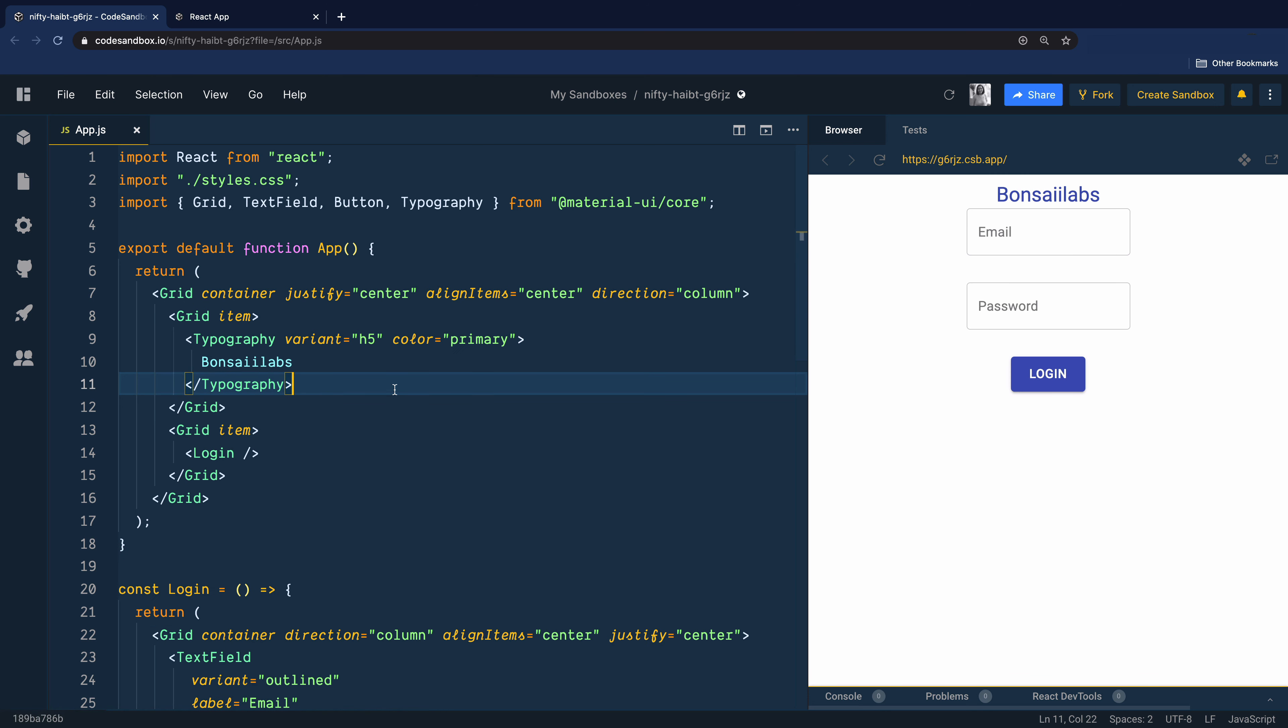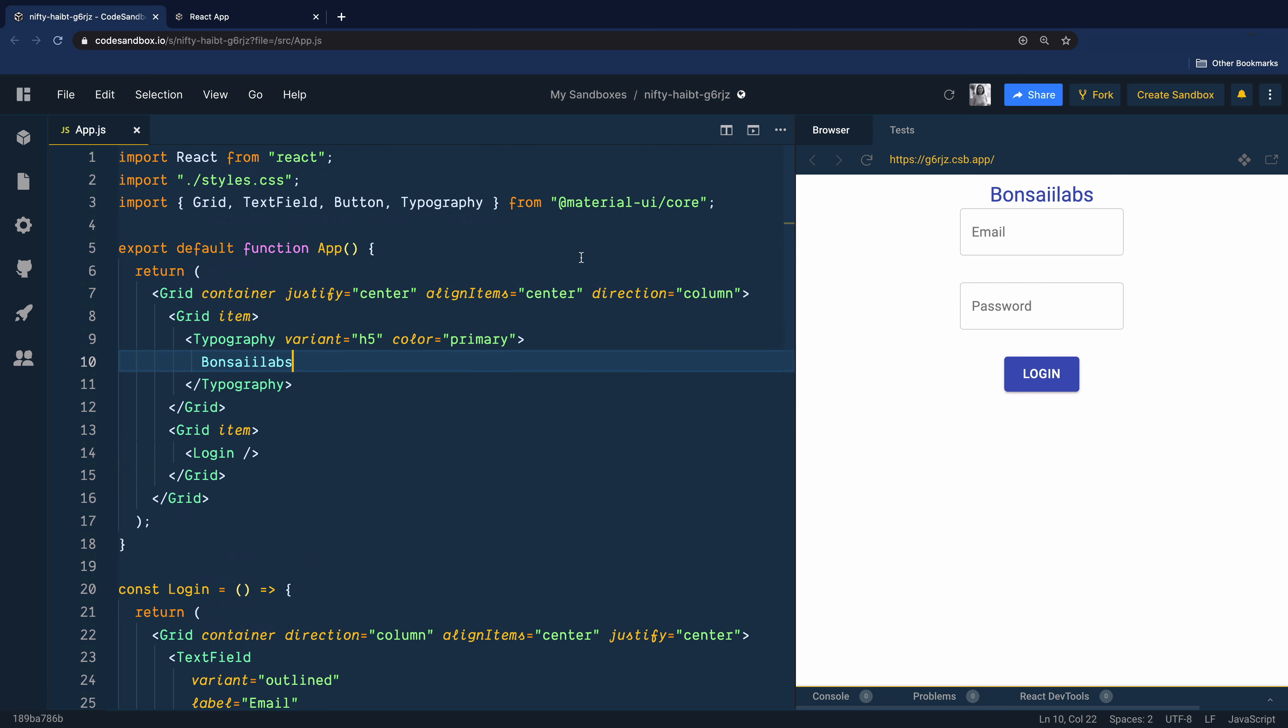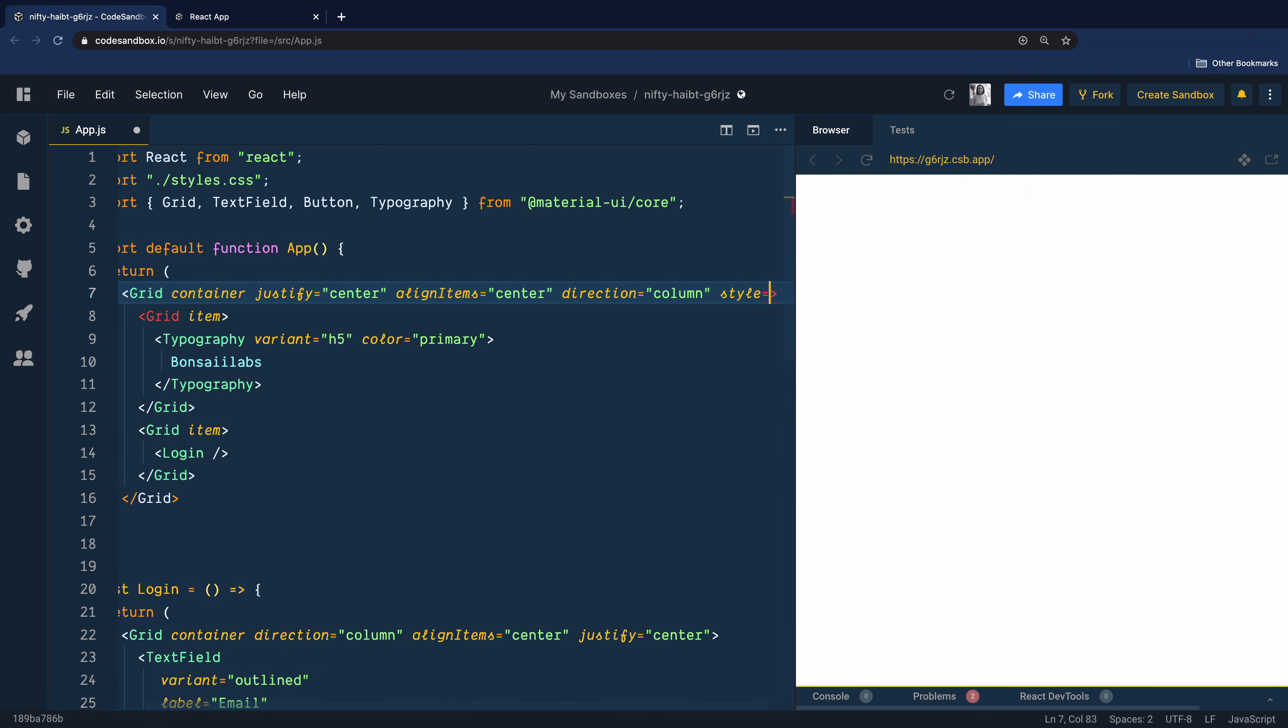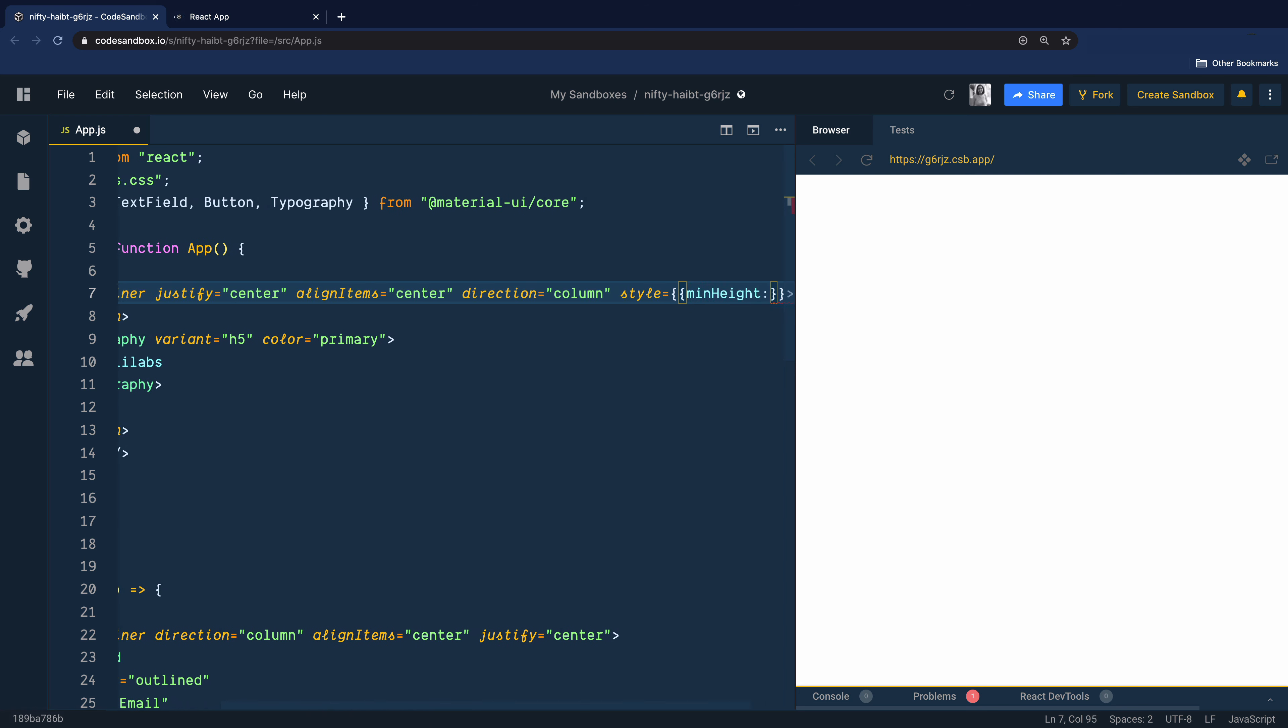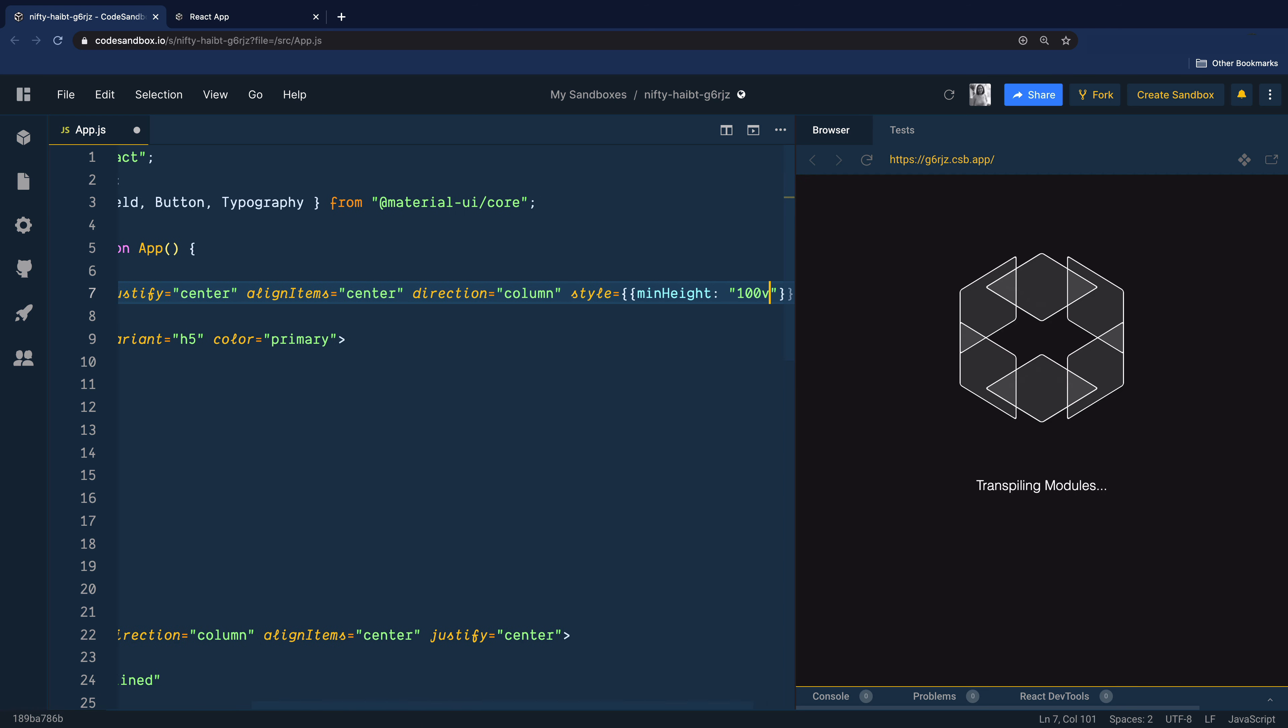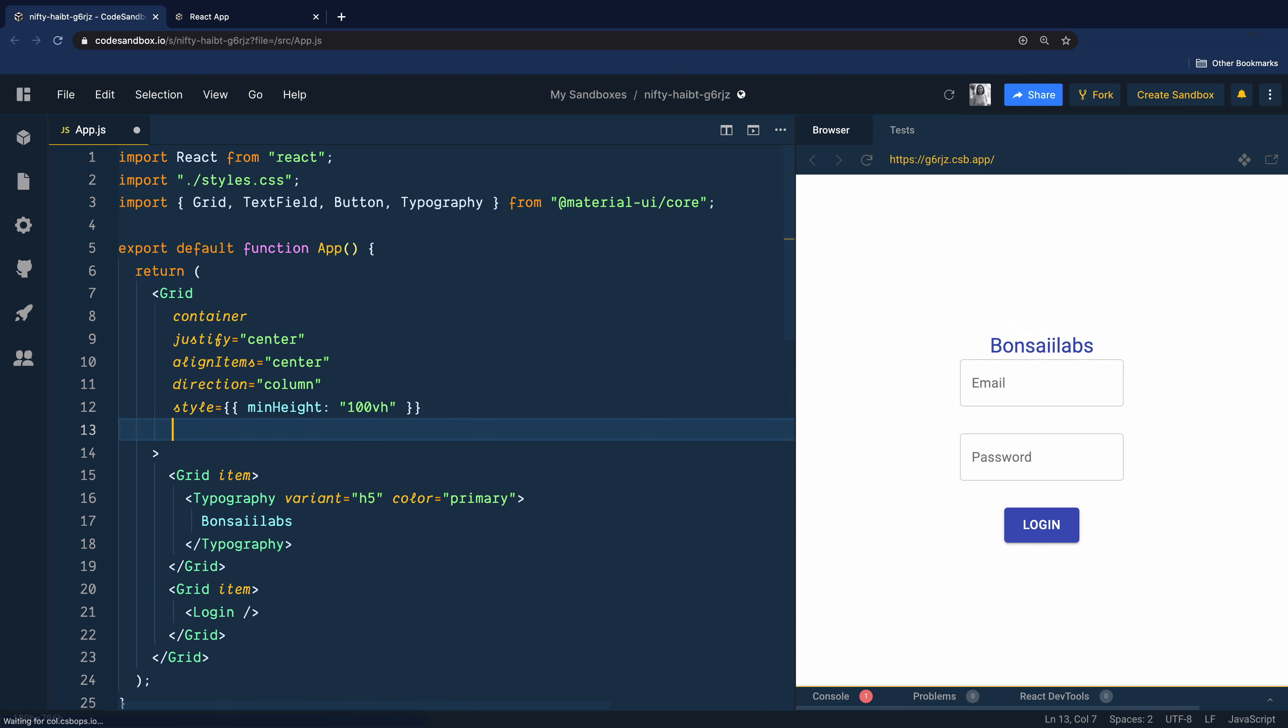So this is what we have created so far. But this login component is still kind of sticking at the top. We want to bring it to the center of the webpage. And for that, we will go ahead and add an inline style and give it a min height of 100 view height. And that brings the component to the center, both horizontally and vertically.